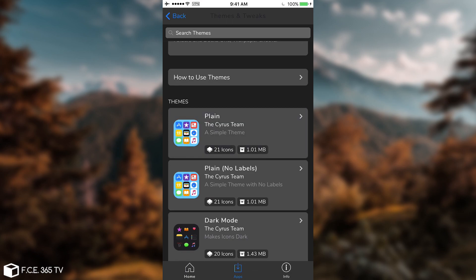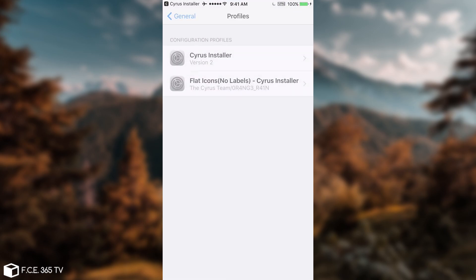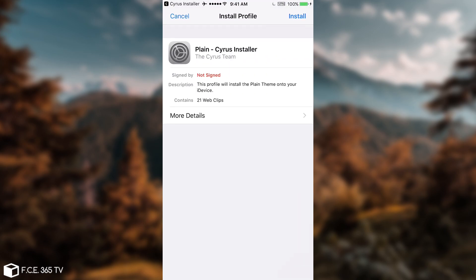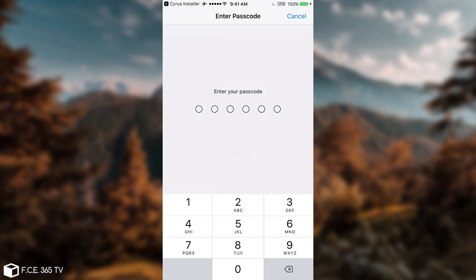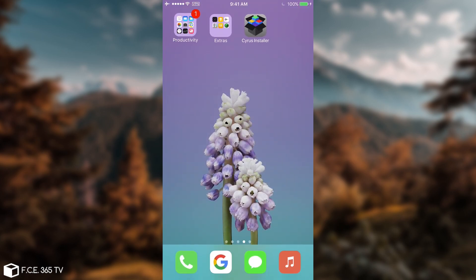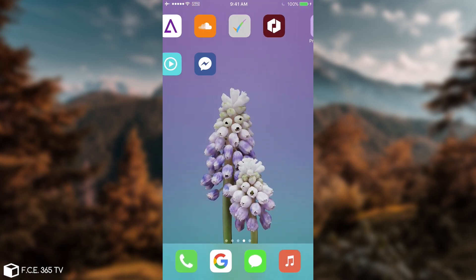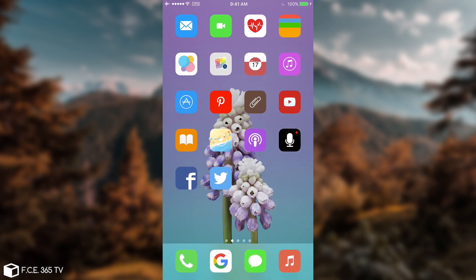But you can tap on here and it's going to load the content of the theme. You need to click install, and if you have a passcode you need to write down that passcode. Well, I'm not going to continue since I already have a theme, but how do you remove it when you no longer need it?